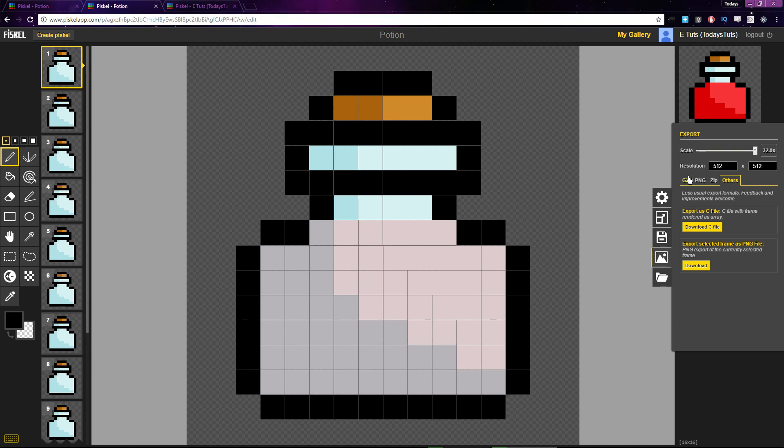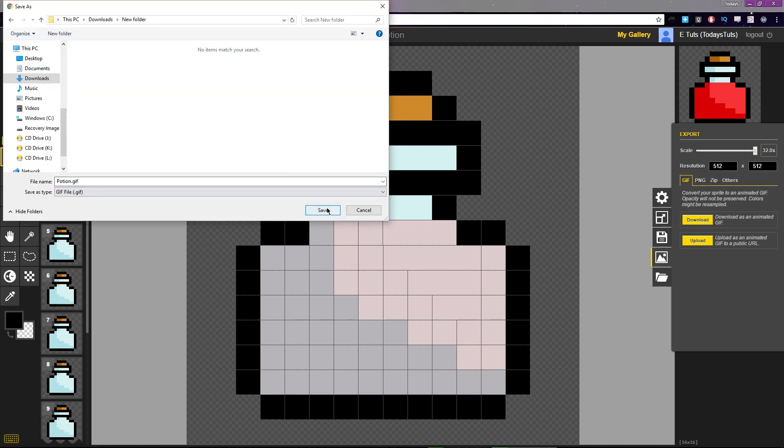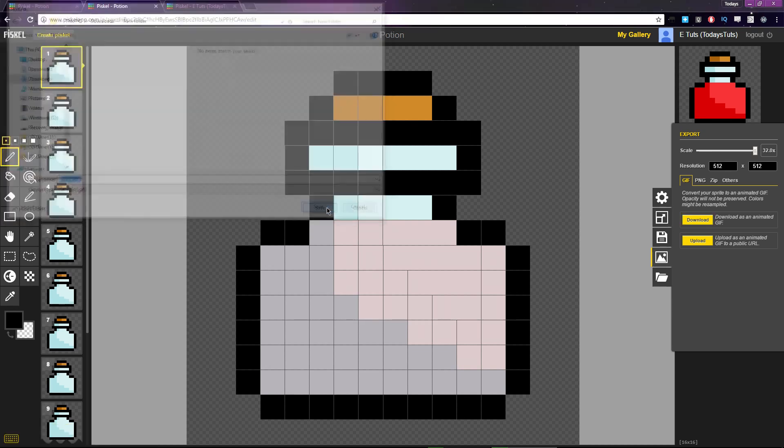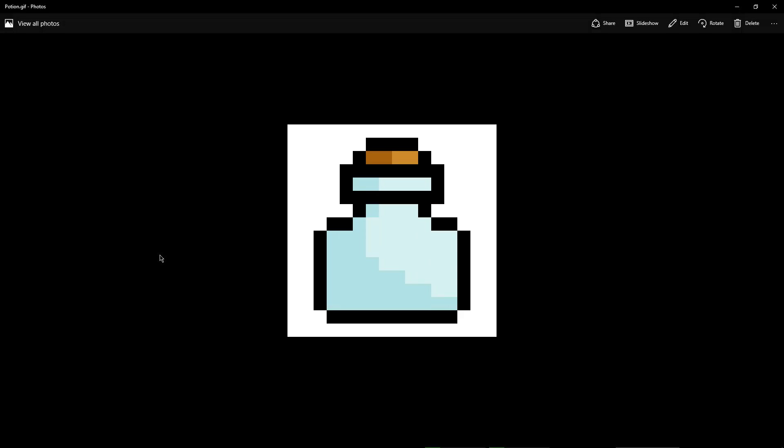We have four options for exporting a sprite. The first is GIF. You can download the sprite as an animated GIF, however the opacity will not be preserved. So if I open up this GIF, you can see a white background has been applied.